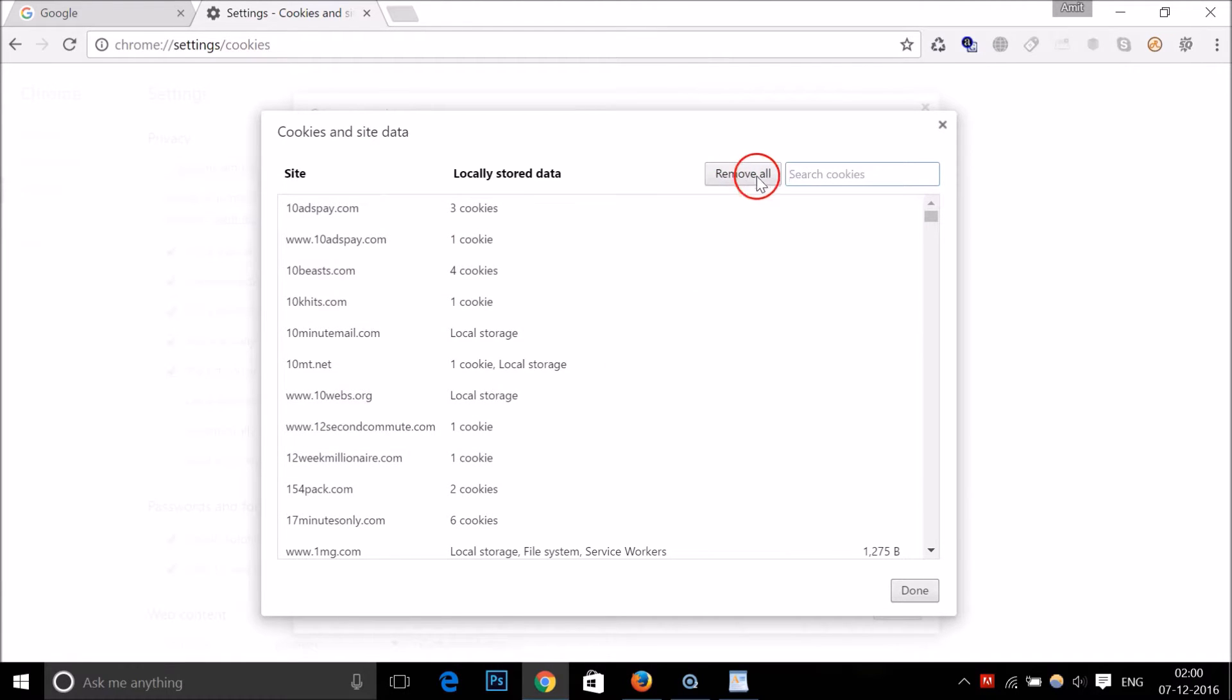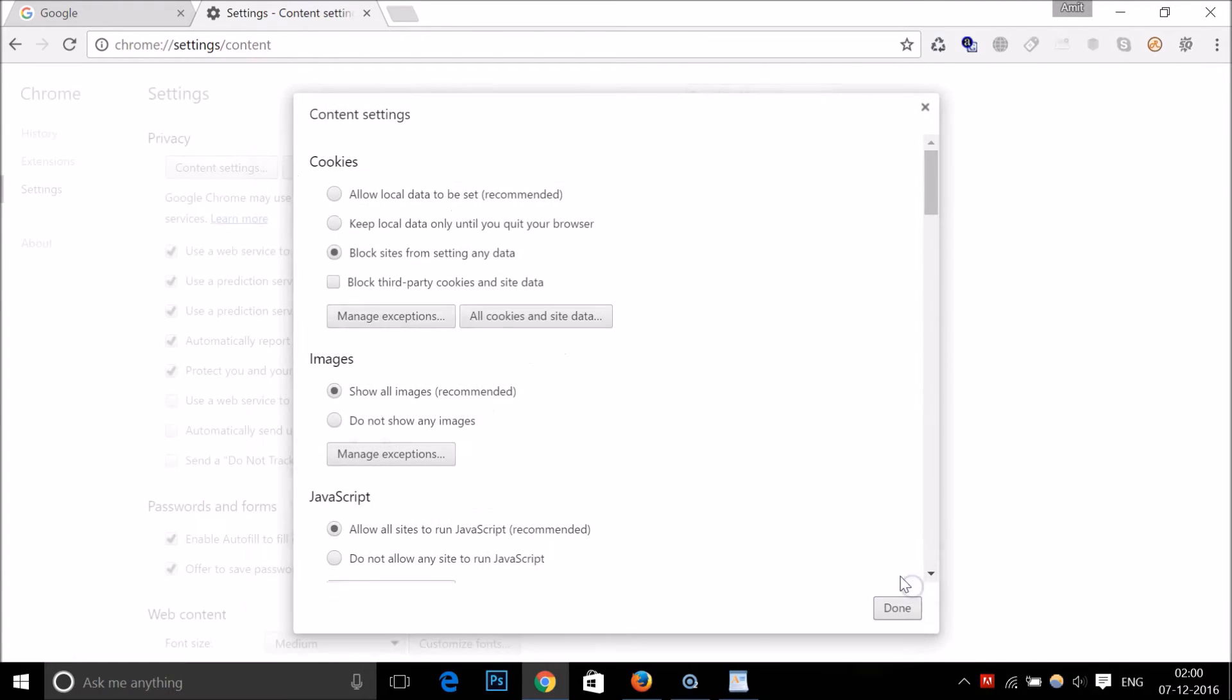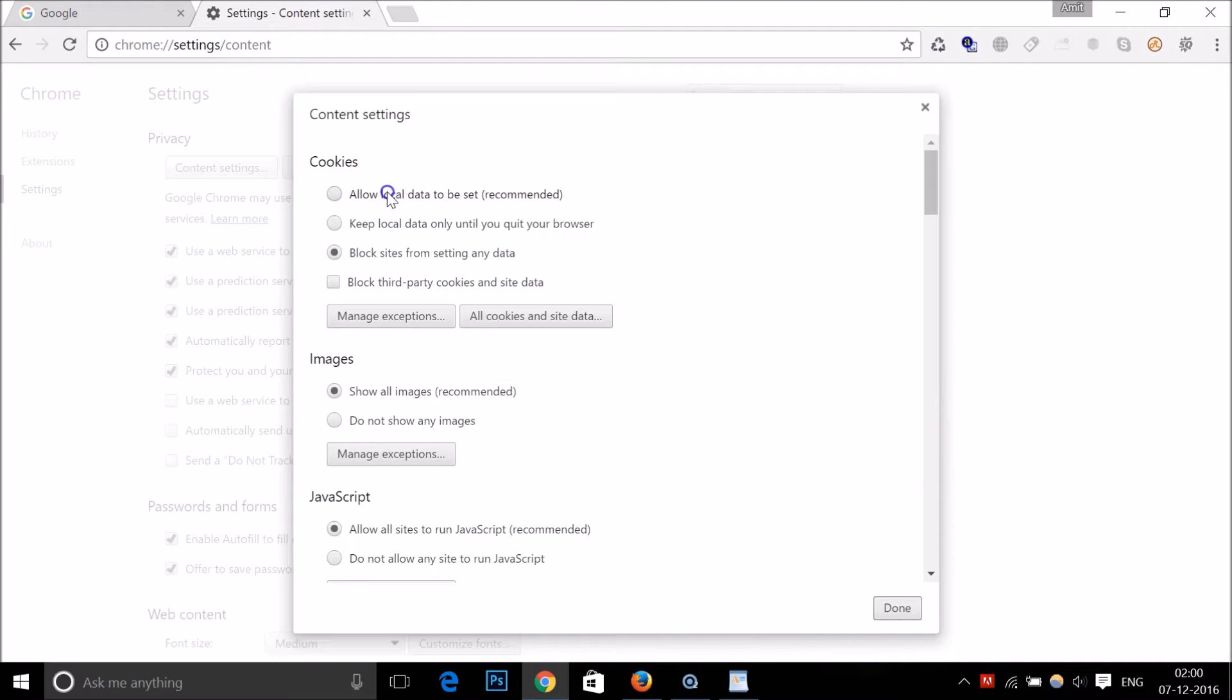It will do the job for you. I'm not doing that right now. After that, click on Done. So just click on Allow Local Data to Be Set in order to enable cookies.